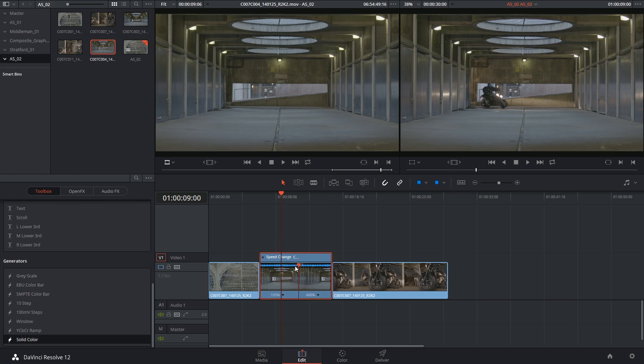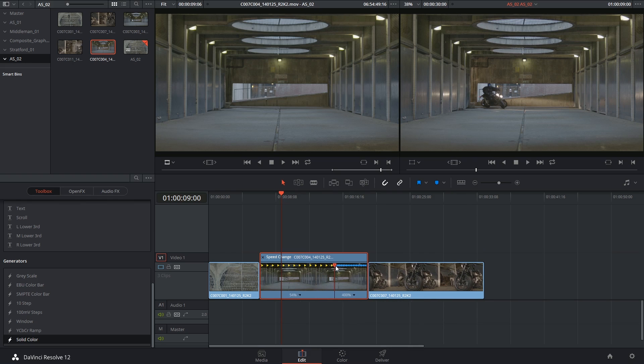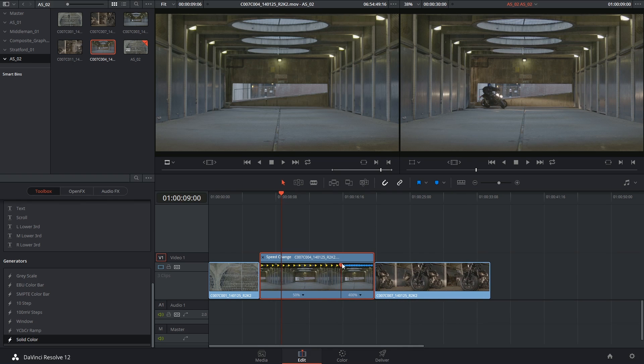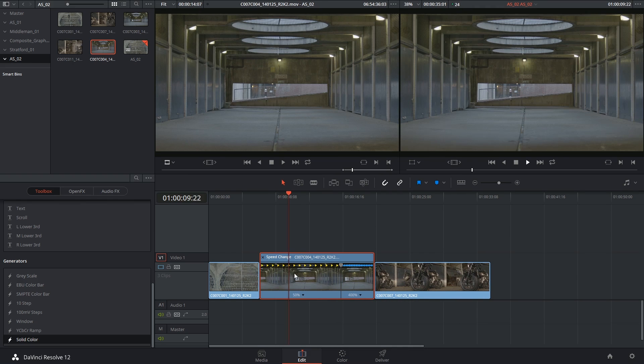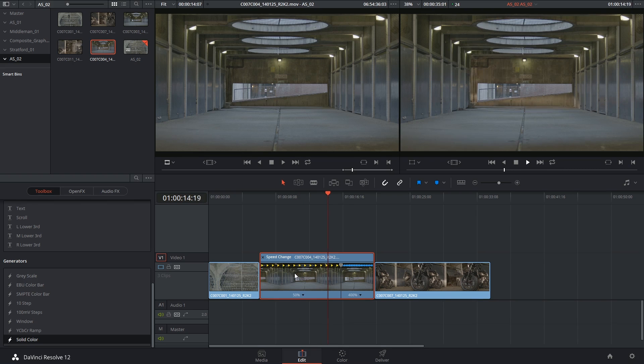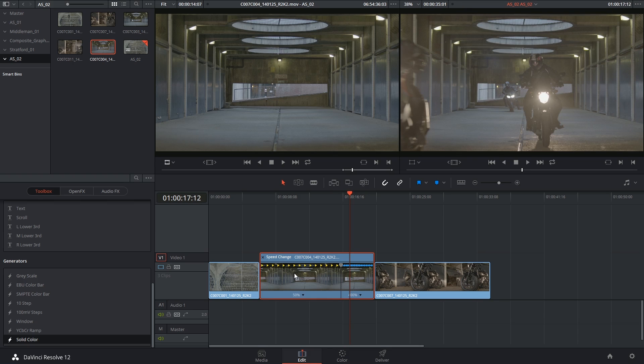Or if I drag it beyond 100%, you can see that the arrows have become yellow to indicate a slower speed. And I'm now playing in slow-mo, after which it speeds up.